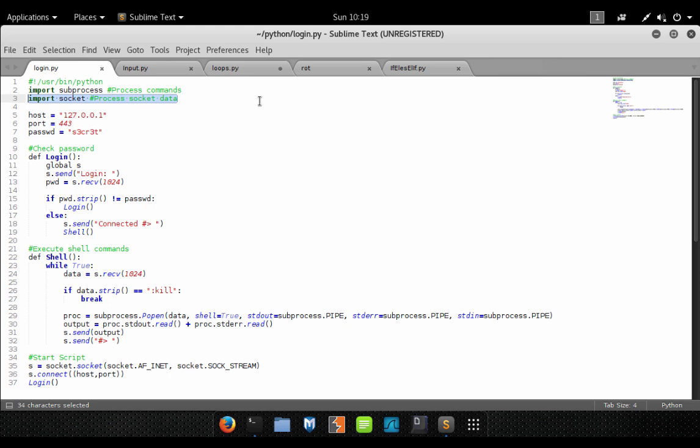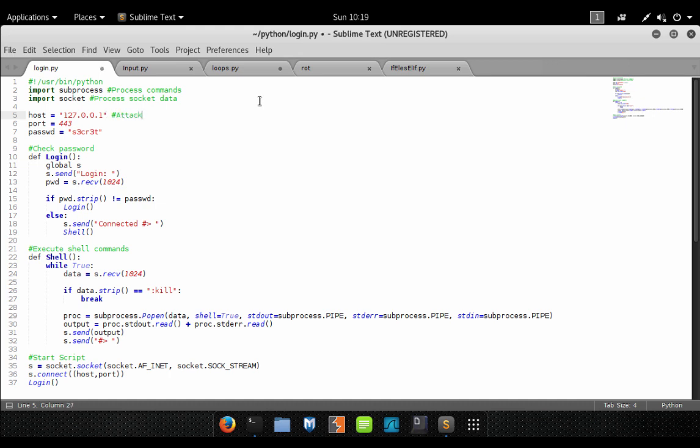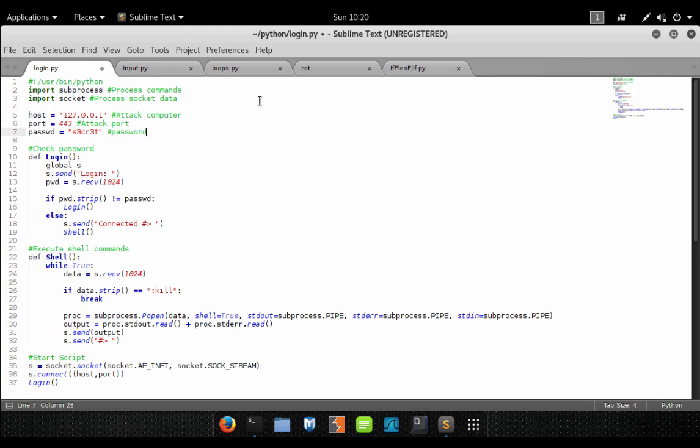Now we need to create some initialization variables. The first one is our host, and this is going to be the IP address of your attack computer. This is the IP that you want the reverse shell to go to. This is the port that the attack computer will be listening on. And this is obviously a password which will be used to protect your backdoor so other people can't connect to it and have access to your victim computer.